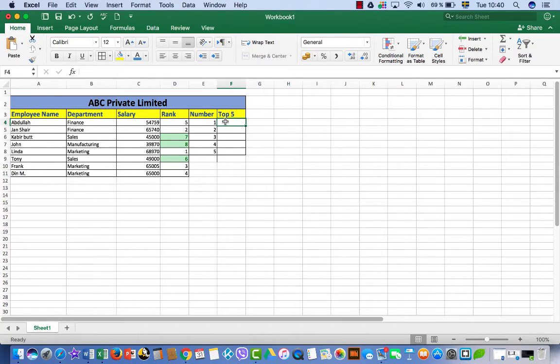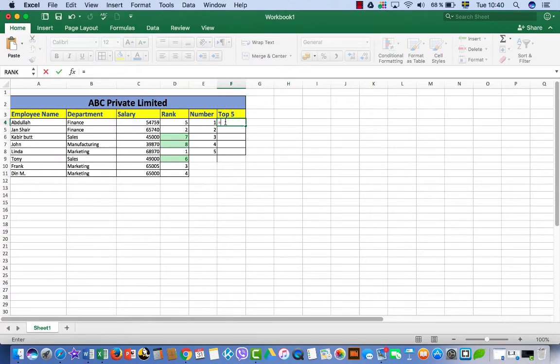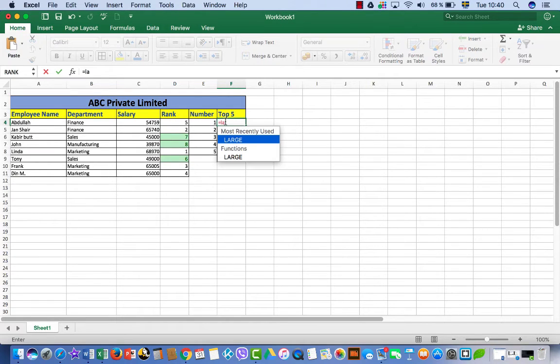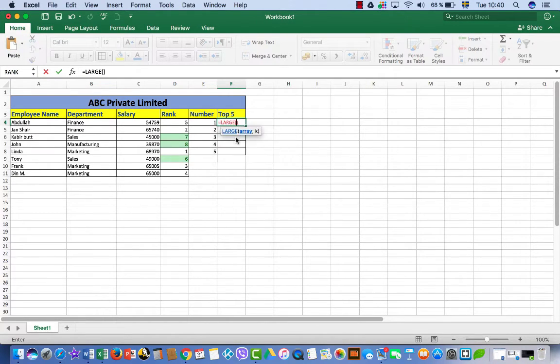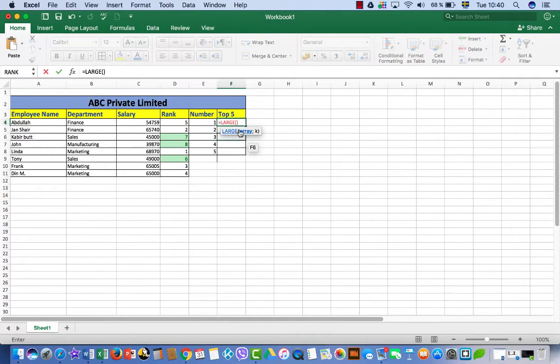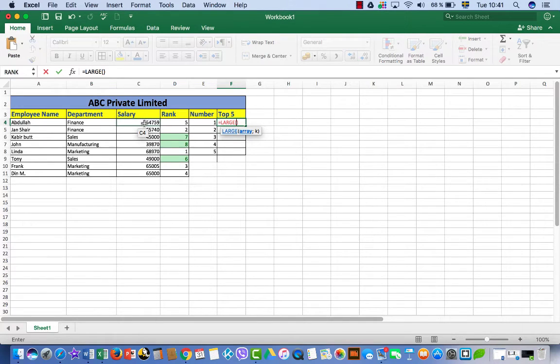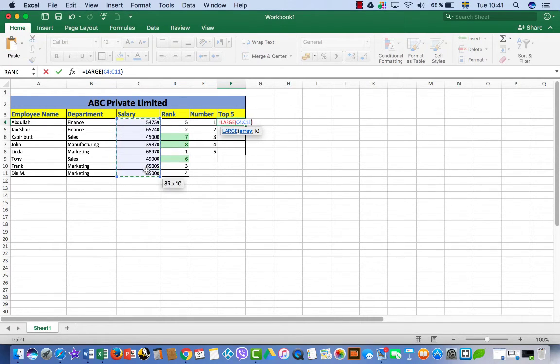But what if you want to get the top five numbers? Come here and write equal sign, then write LARGE. L-A-R-G-E, large. Here, okay, large.